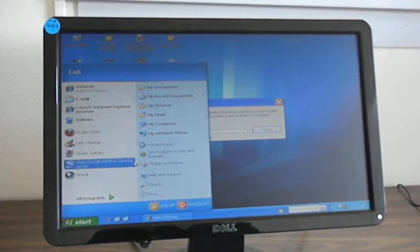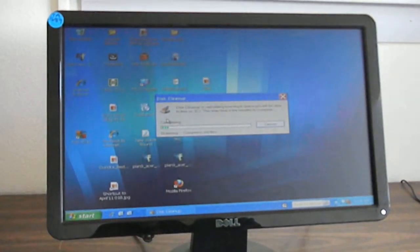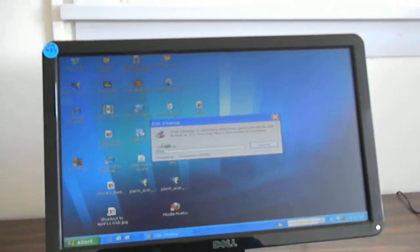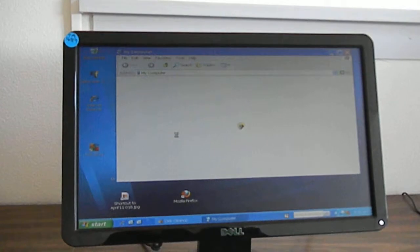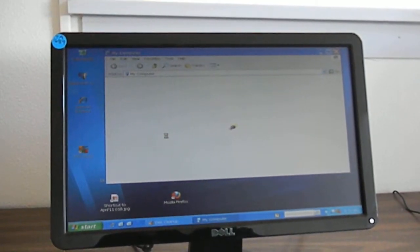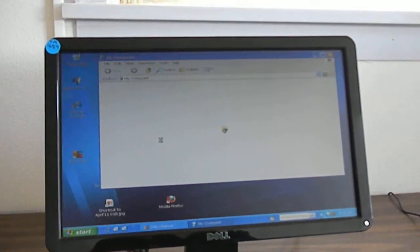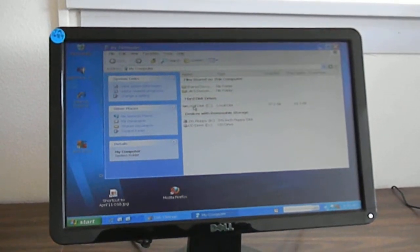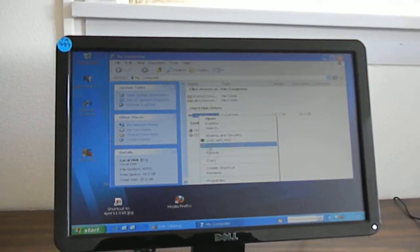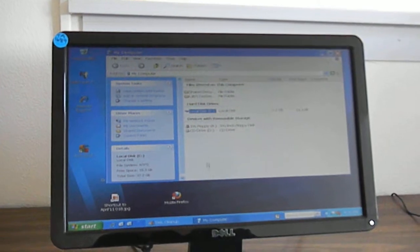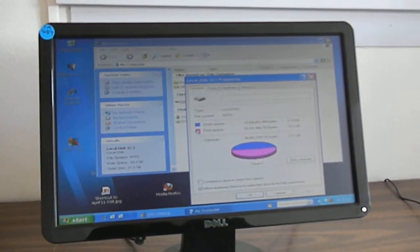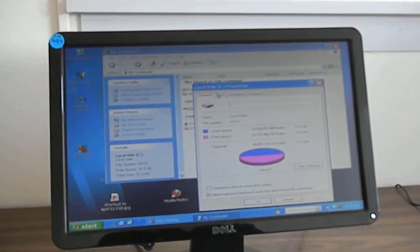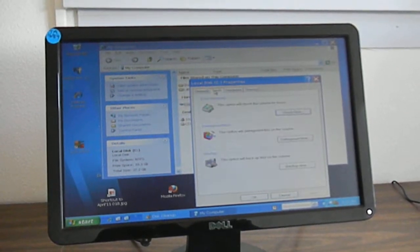Go into My Computer and right-click on C drive, then Properties. Then you want to go to defrag. You go to Tools here at Properties.